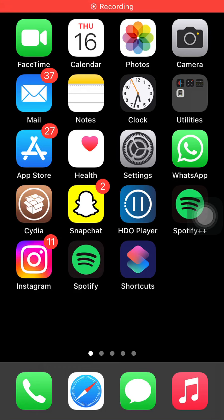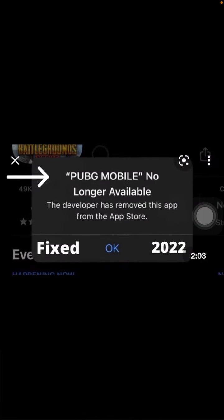Hello everyone, welcome back. You are watching Technical World. Today in this video I am going to show you how to download PUBG Mobile if the App Store says 'PUBG Mobile no longer available, the developer has removed this app from the App Store.'